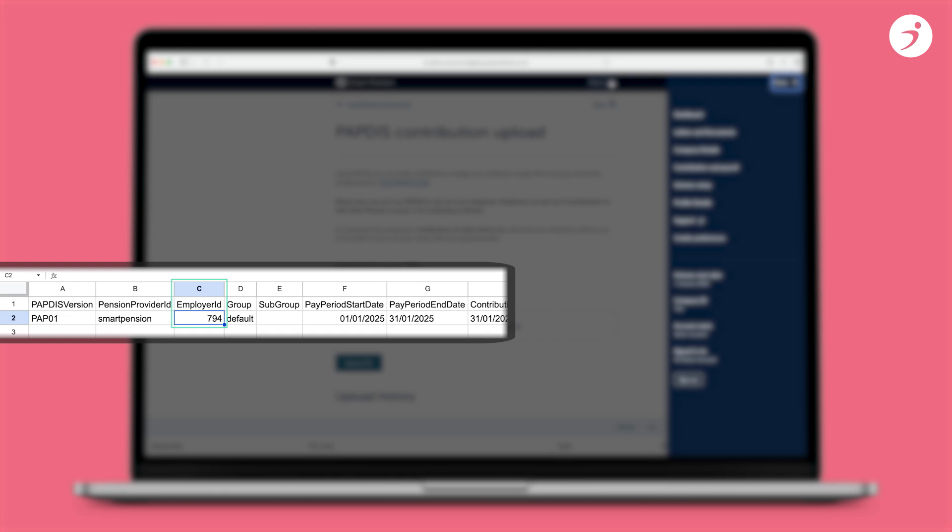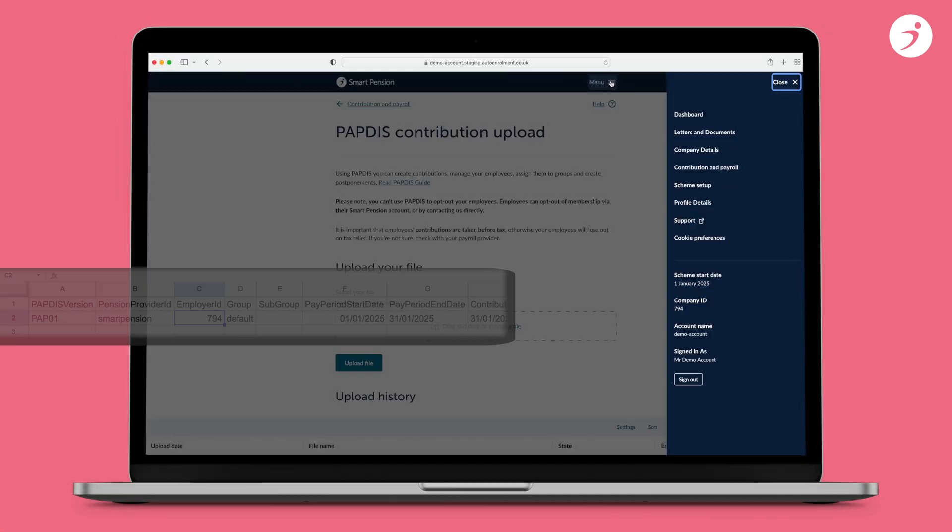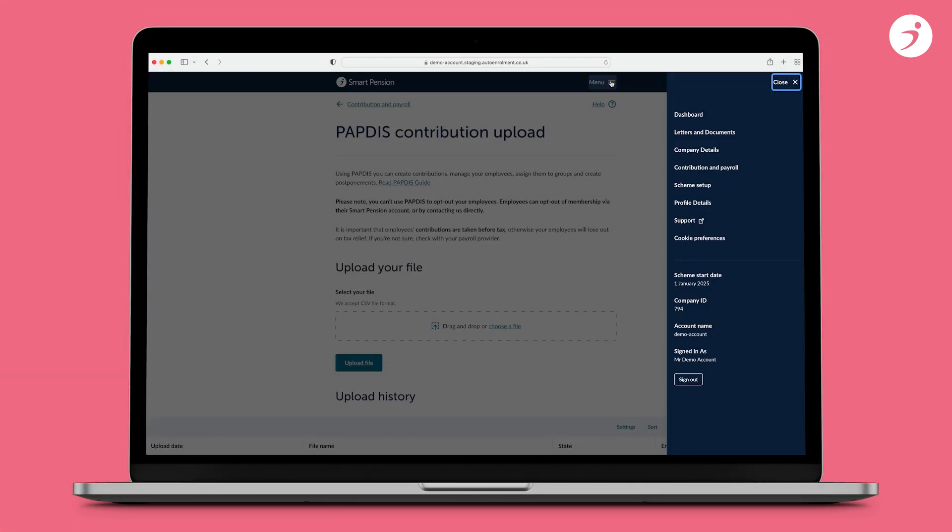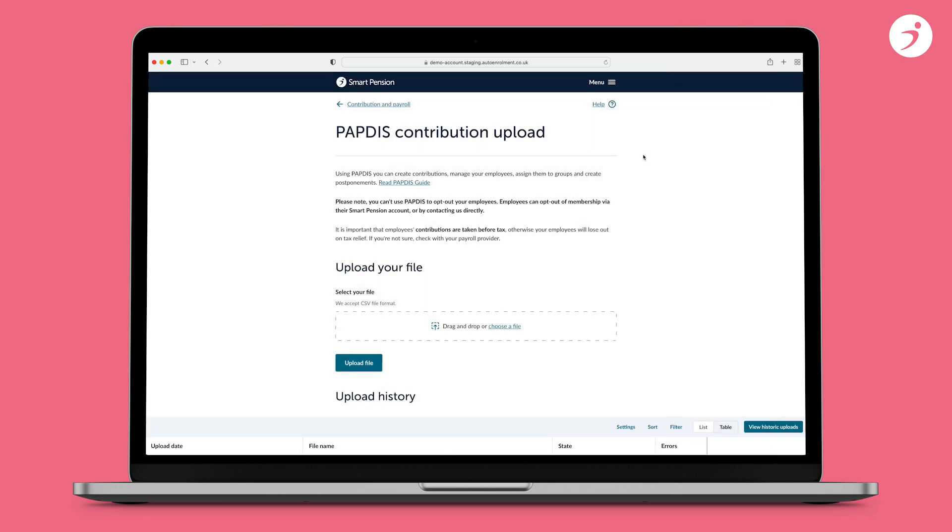To stop this error happening in the future, you can add your employer ID in your payroll software so your files are pre-populated.